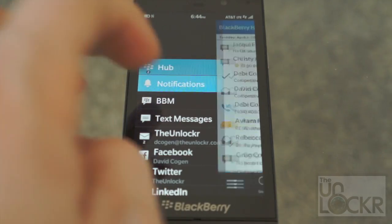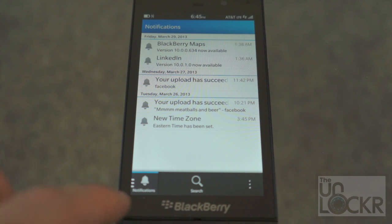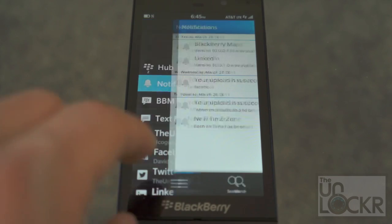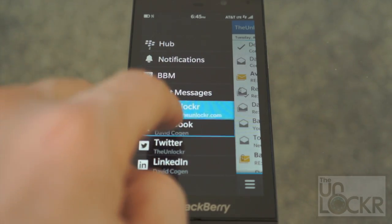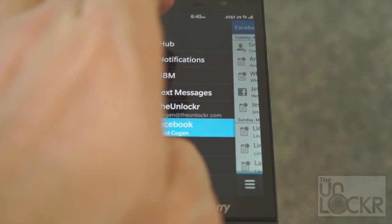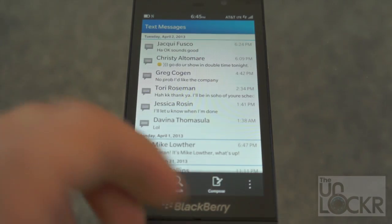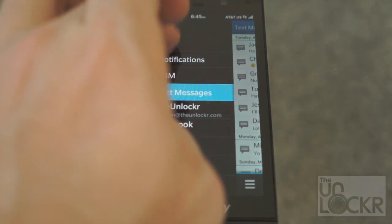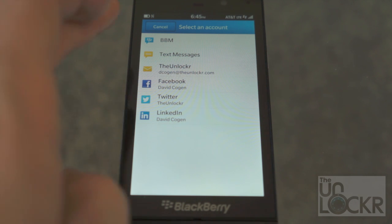If you want to change the view, you tap the selector and can switch to just notifications — which shows things like apps downloading — or filter by BBM only, text messages only, emails only, Facebook only where you can see friend requests, messages, likes, etc., all the way down to calls. You can also tap compose, and it changes depending on what view you're in: if you're in text messaging it does a text, email does an email, and in hub view it gives you the option to pick. This also works for Facebook, Twitter, LinkedIn, and other built-in social networks.